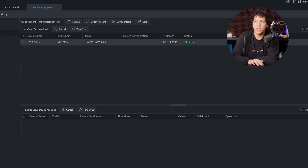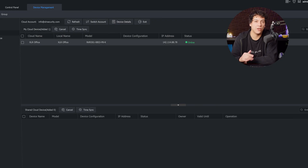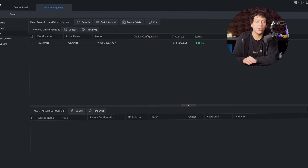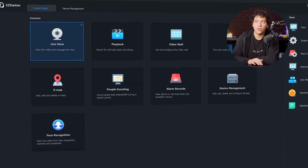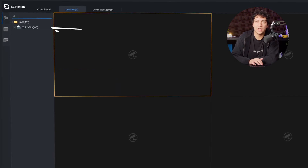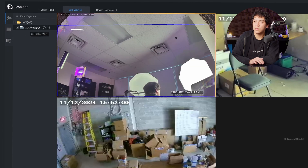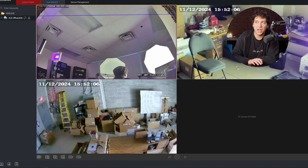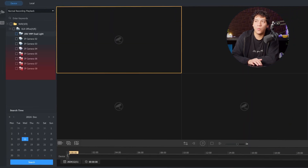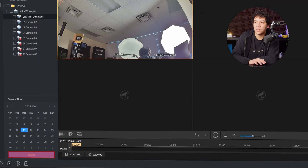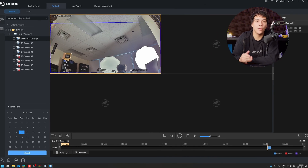After logging in, you should see your cloud device — your NVR that we scanned earlier — in the list. If everything was done correctly, it should show online. To view your cameras on EasyStation on the computer, go to the control panel and then live view, and simply double click the device at the top left and all your cameras will show on the screen. If you want to do playback, go back to the control panel, then go to playback, select one of the cameras, choose the calendar date, and click Search. This will give you playback for that camera on that specific date.